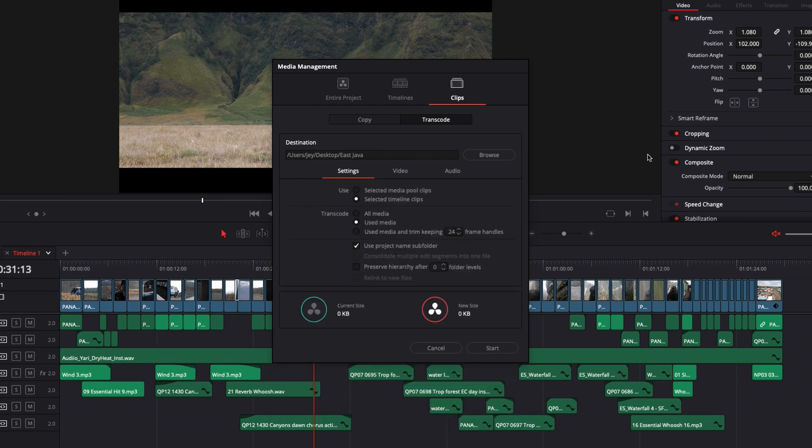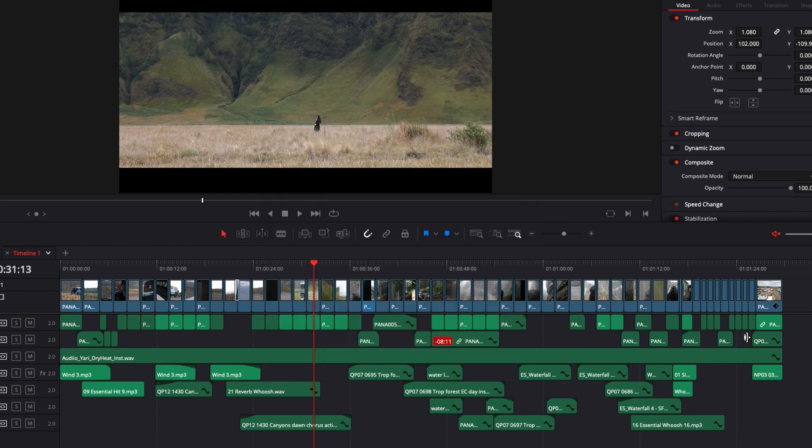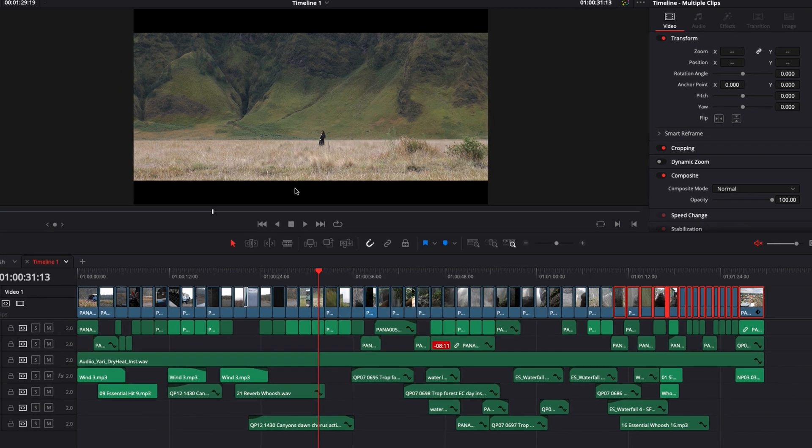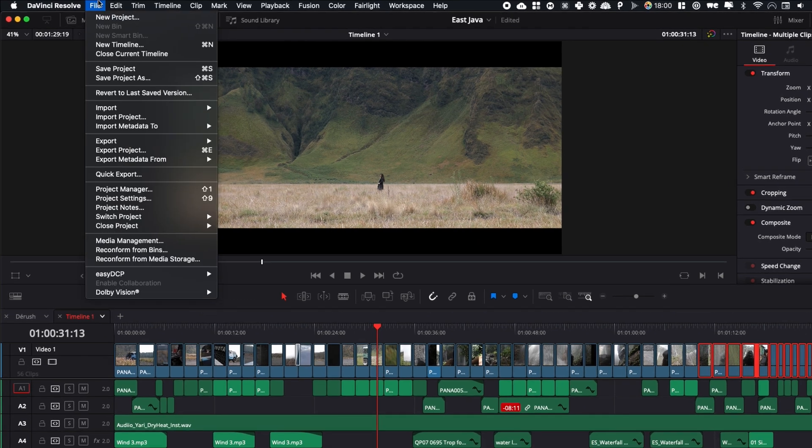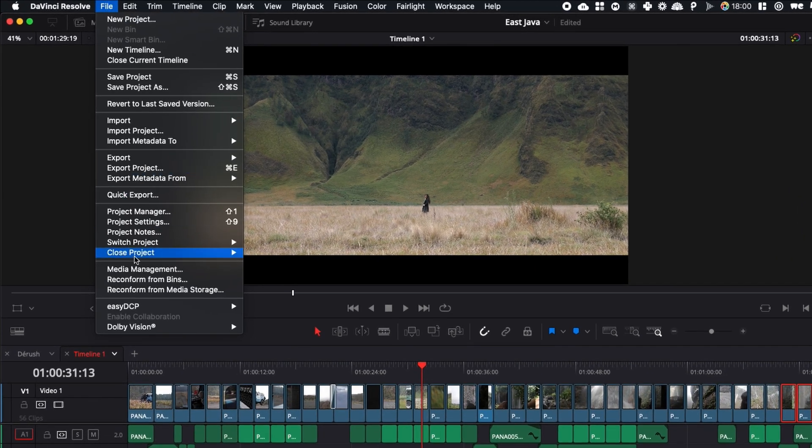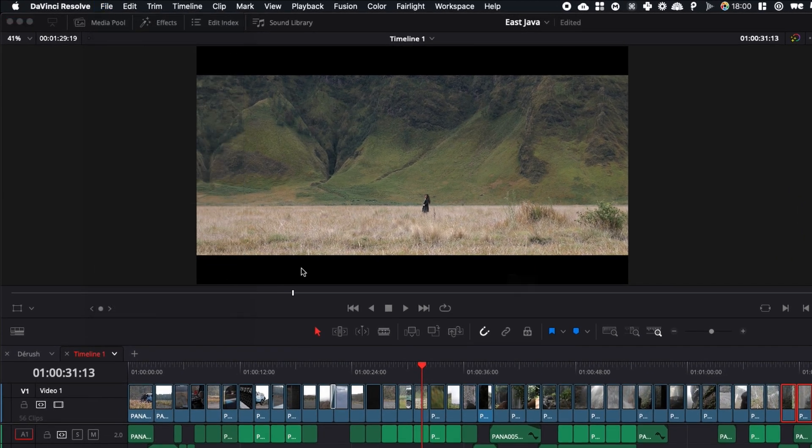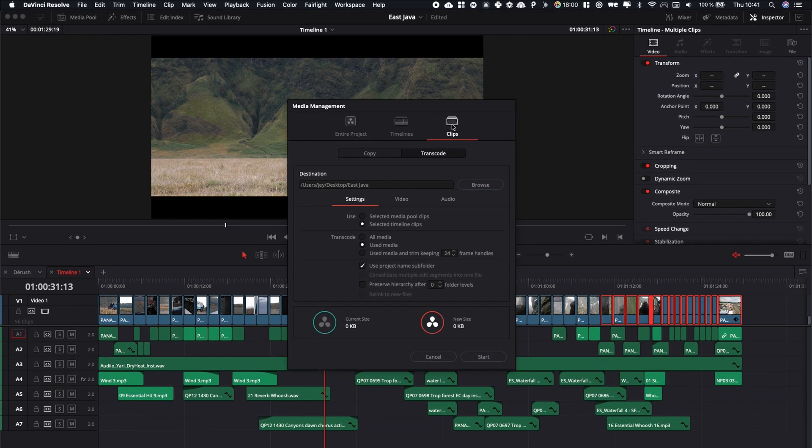And then you have clip, which is basically right here. I don't have any clip selected, but if I were to select those clips, for example, and go back to here, Media Management clip, as you can see here, the size rises from zero to two gig. That means that's all those right here that will be selected.